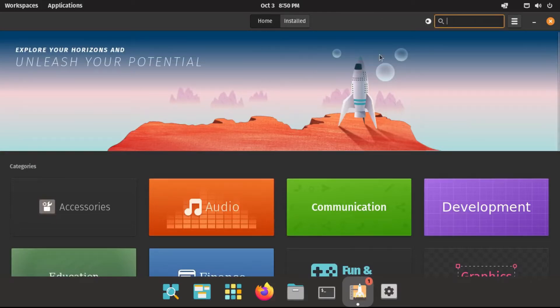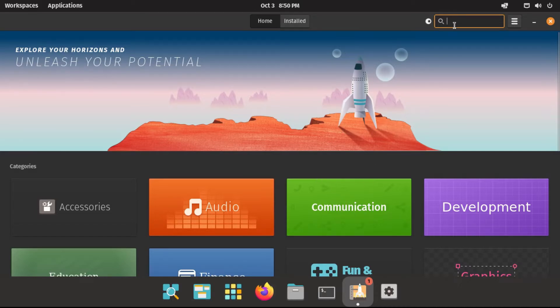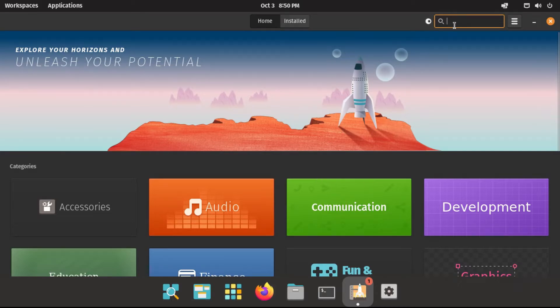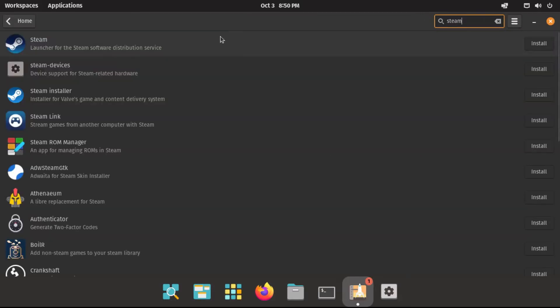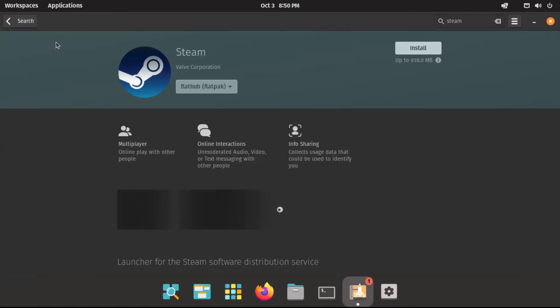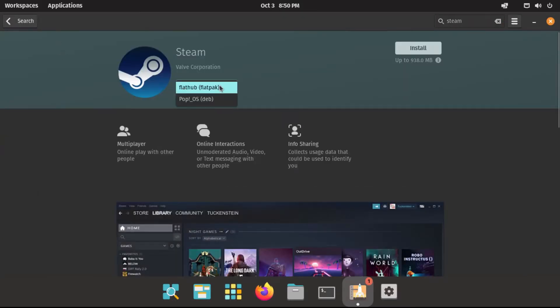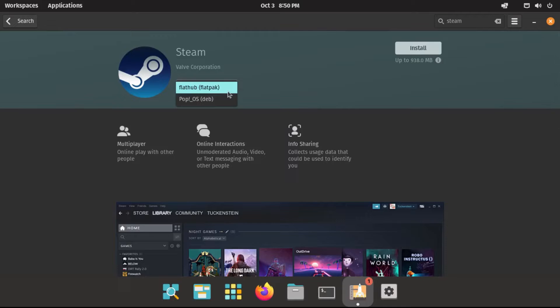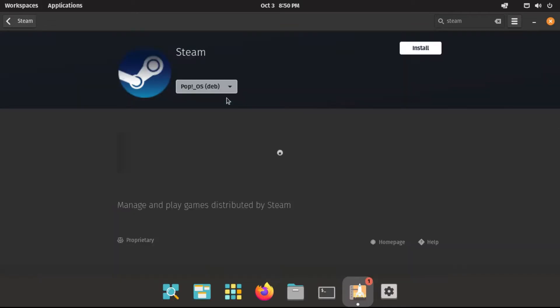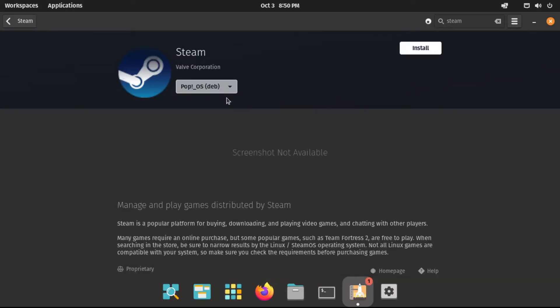You can search for software through here, or through this search bar. Let's say I want to search for Steam. I can do that, and what you want shows up right here. I can click on it to go to its page, and you can actually get different formats of the same application. I would lean more towards the Pop!OS deb, since if that's available, because those tend to be much quicker, especially when opening them up.